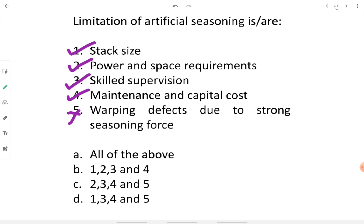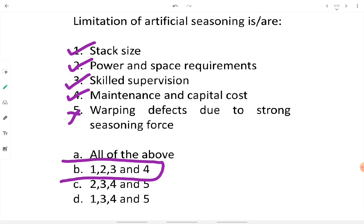Fourth, maintenance and capital costs are limitations of artificial seasoning — initial budgeting is required for equipment such as heaters, air blowers, or dry air drying systems, along with ongoing maintenance. However, warping defects due to strong seasoning forces are NOT a limitation of artificial seasoning, because full process control is available. Therefore points one, two, three, and four are correct, and option B is the correct answer.